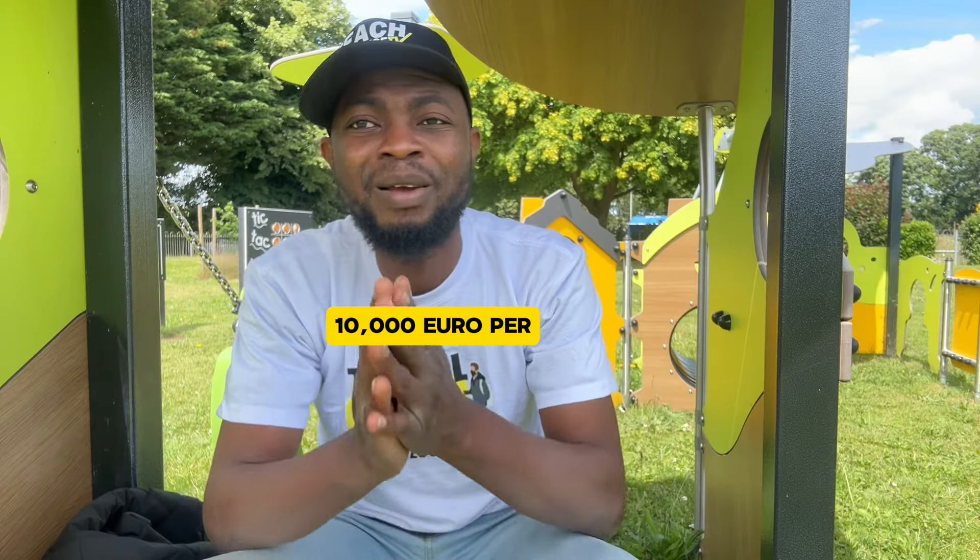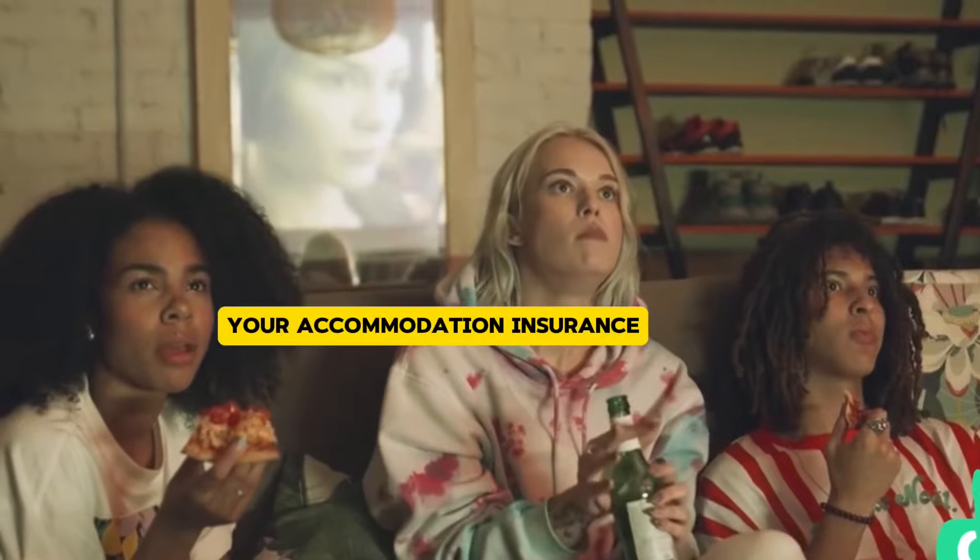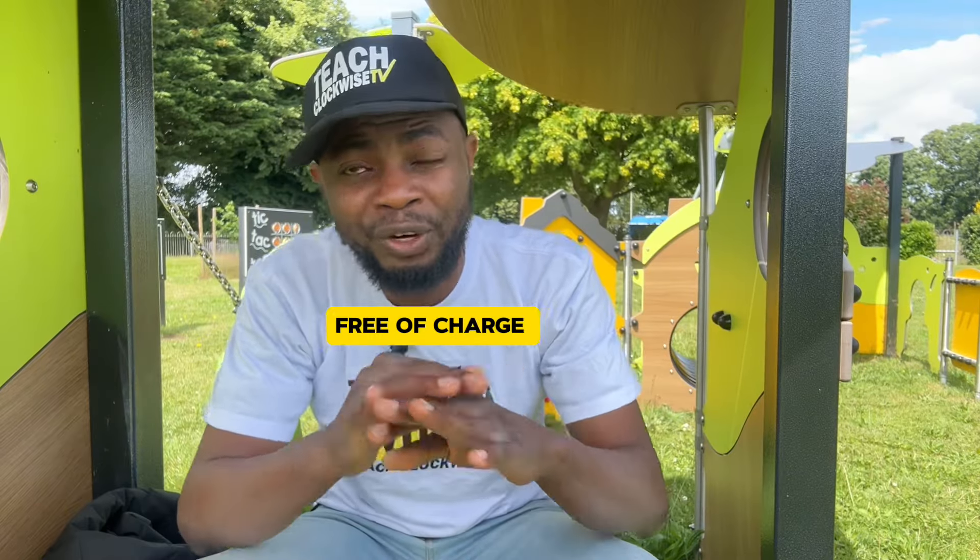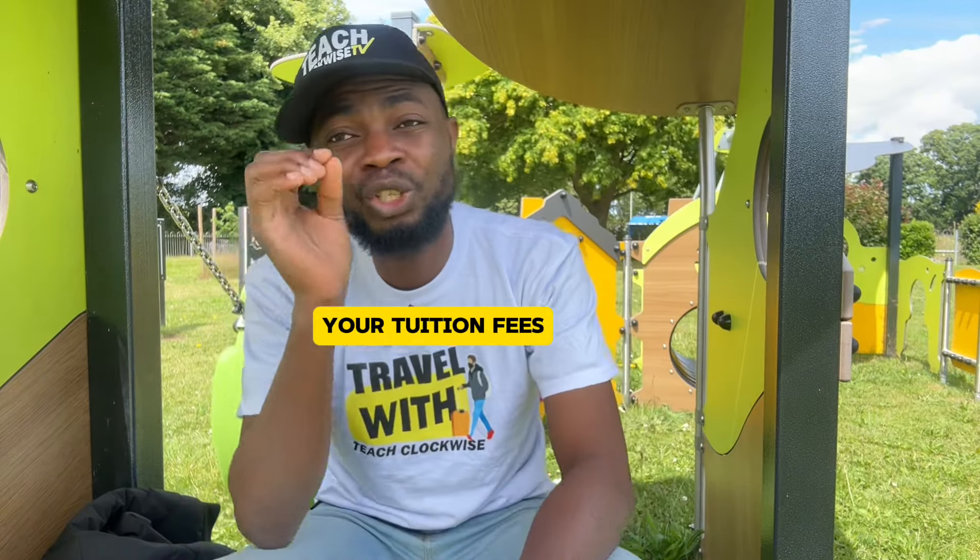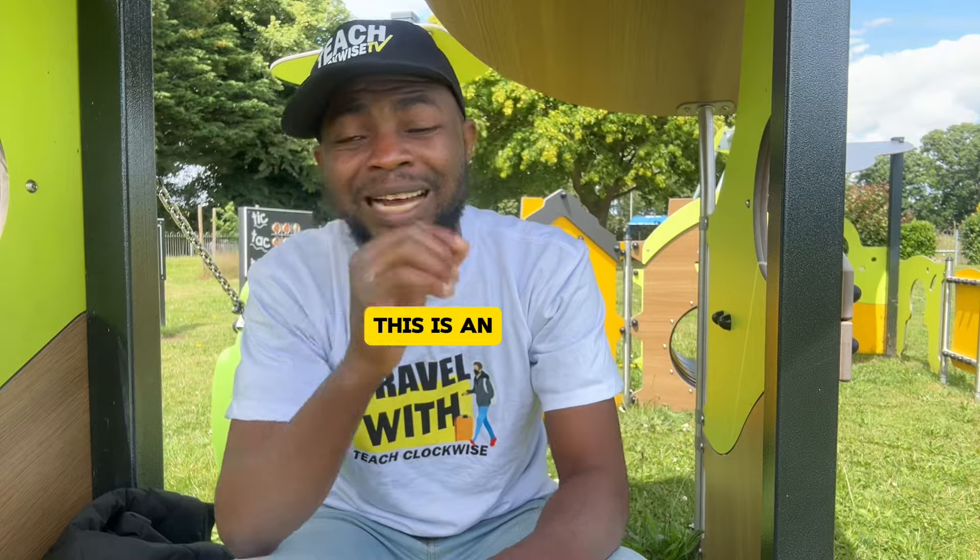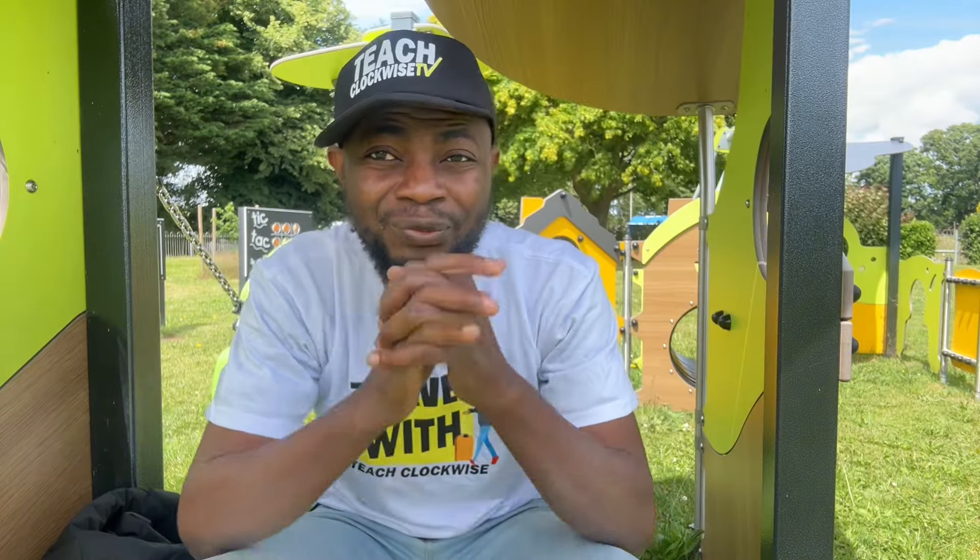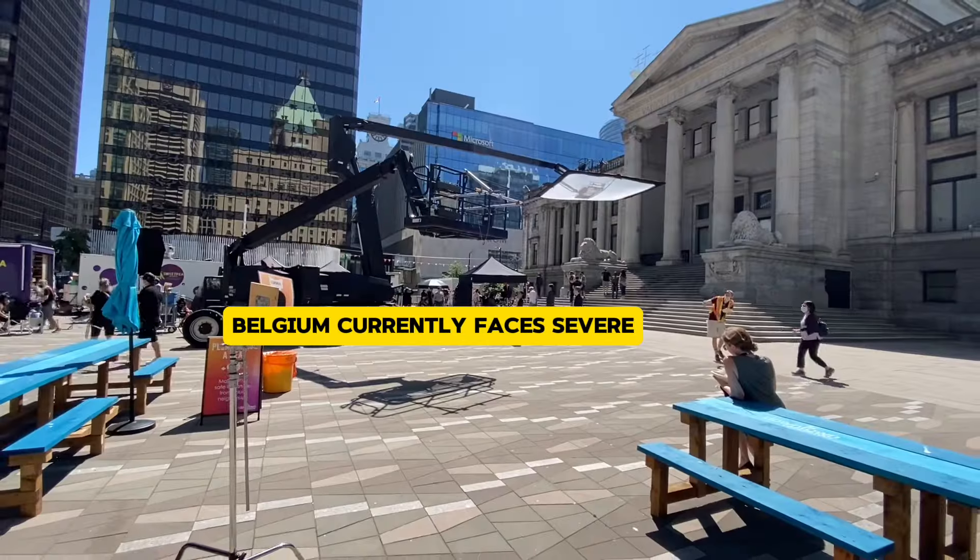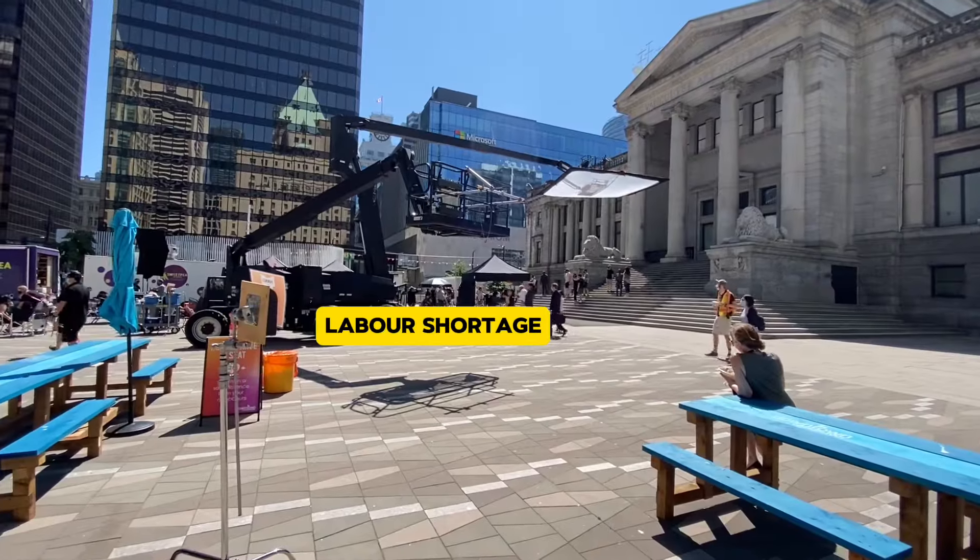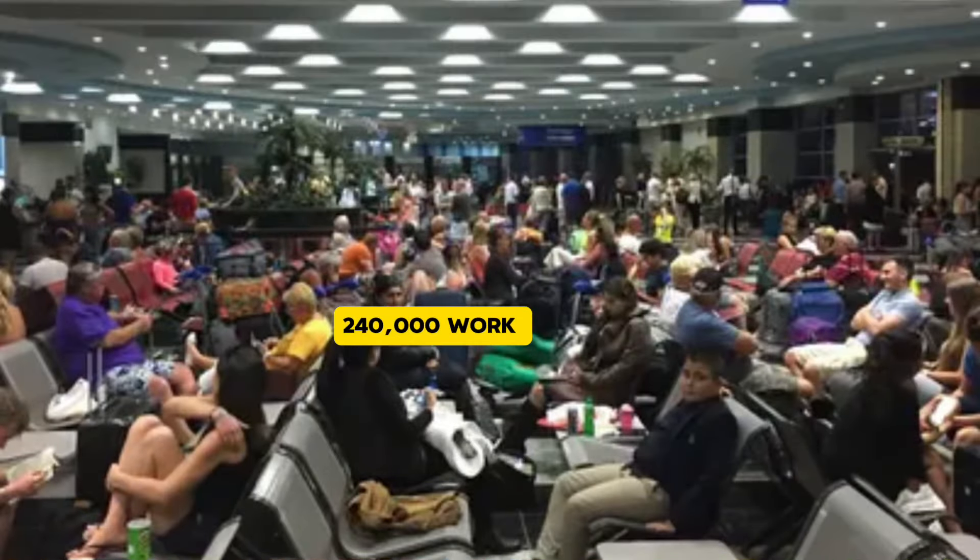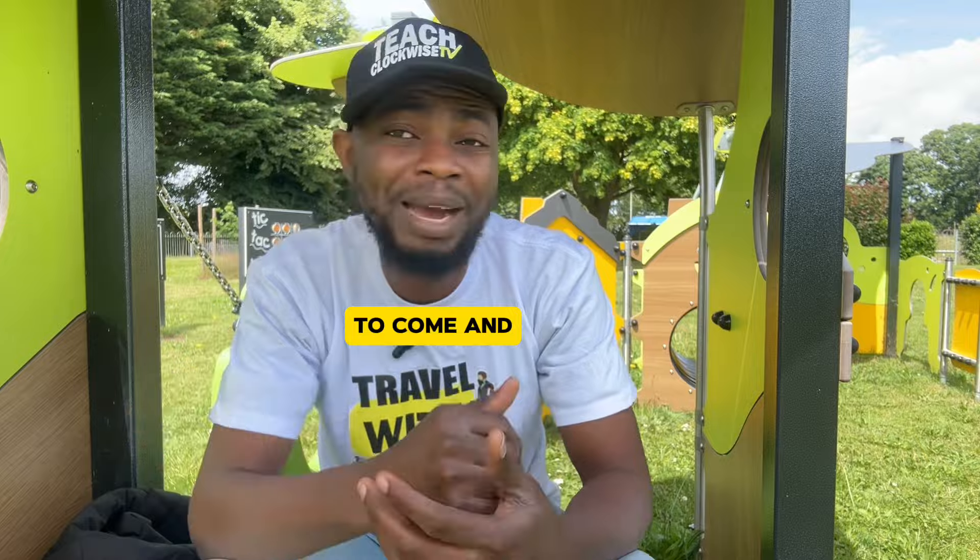The icing on the cake is that there is no English language proficiency test. And if you are a student, you'll be getting a scholarship with over 10,000 euros per year. Your accommodation, health insurance will be covered free of charge, and your tuition fees will be waived. This is an opportunity that will change your life forever.